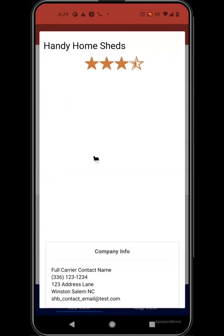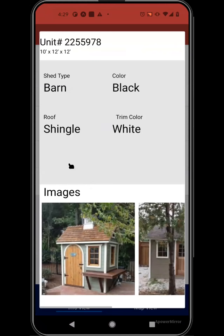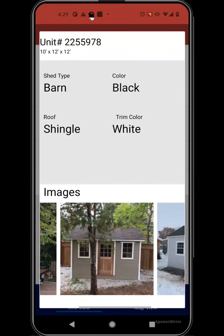Here we have some information details about the company who has requested this job. Under the shed area, you'll see some details about the shed. Obviously these images are not specific to these details — they're just generic images used for the demo.